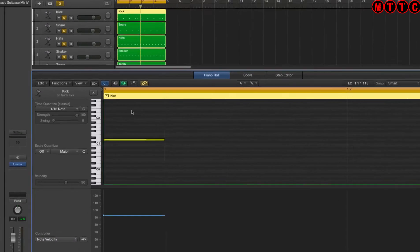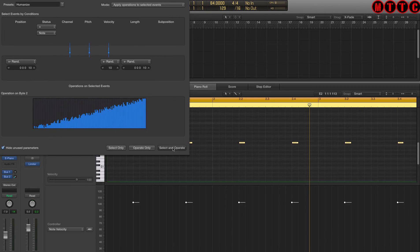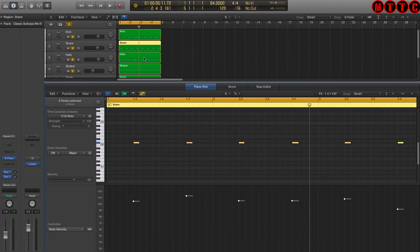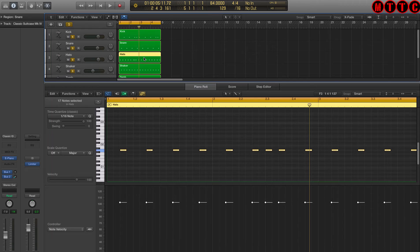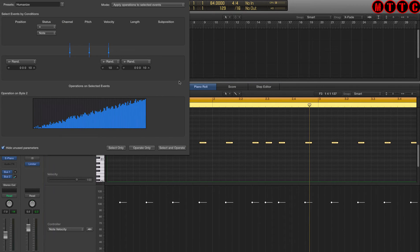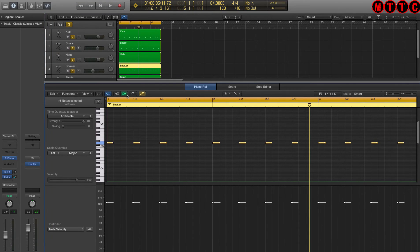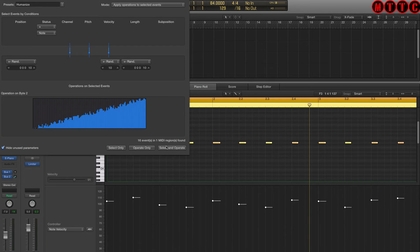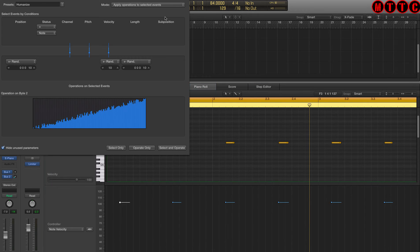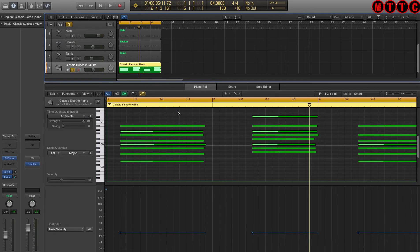Now I'm going to do the same process with all of these drums. So Command 9. Select and operate. And again. That's enough for that one. Now for the hi-hats. Command 9. And select and operate twice. Shaker the same. And the same for the tambourine.